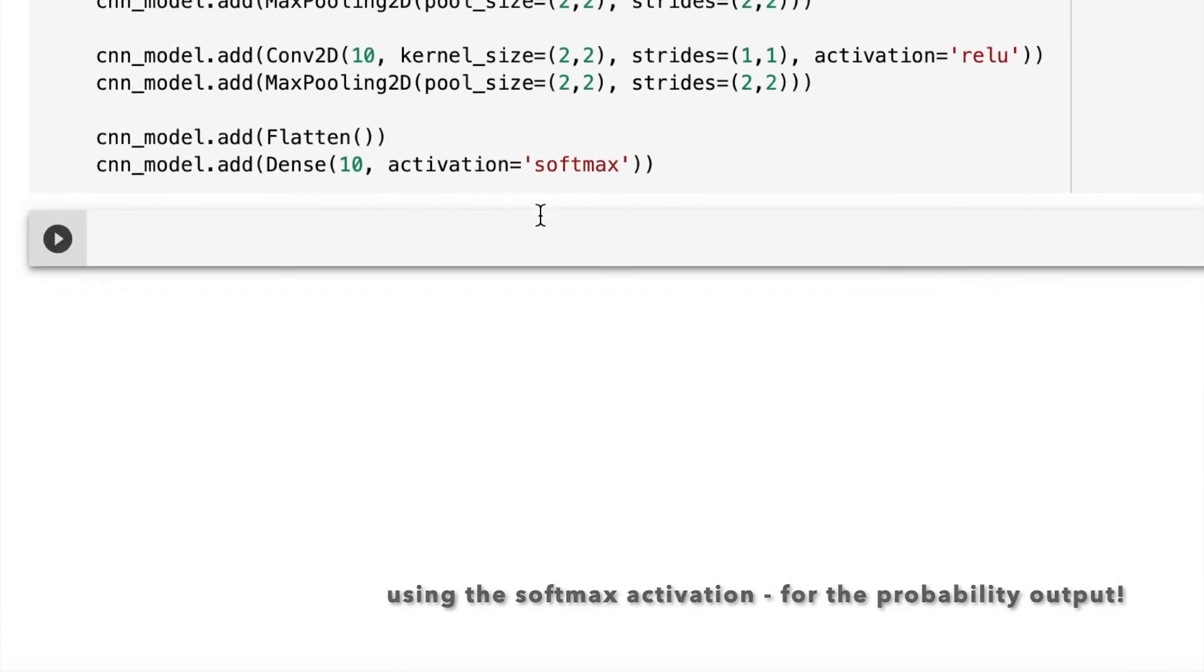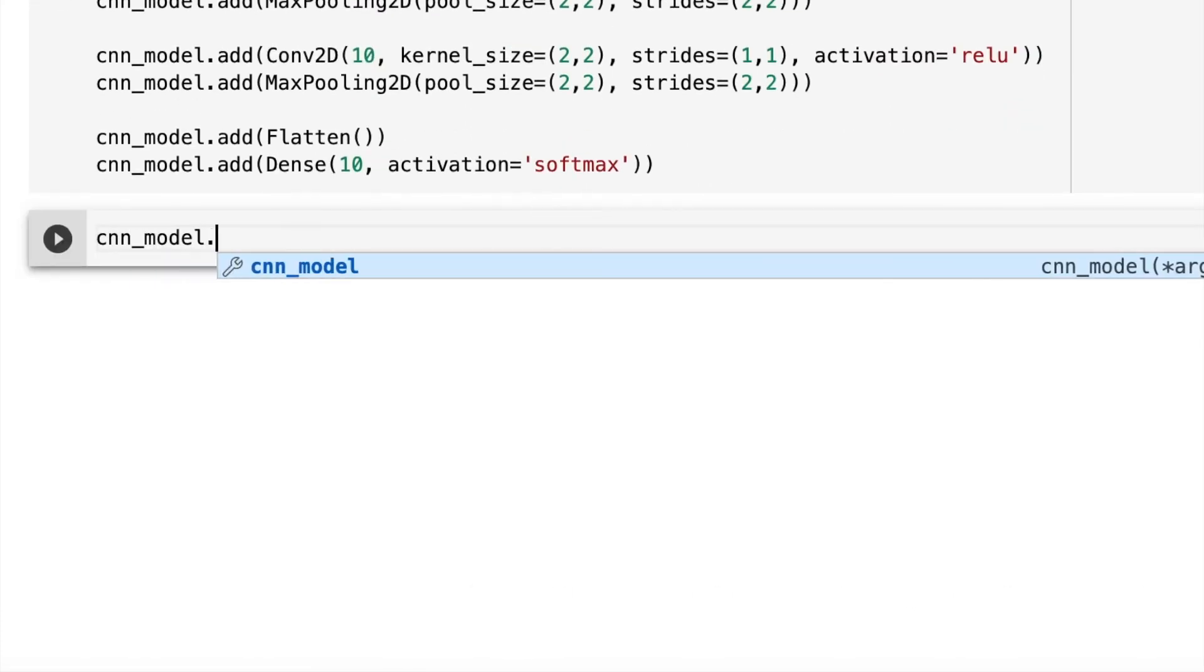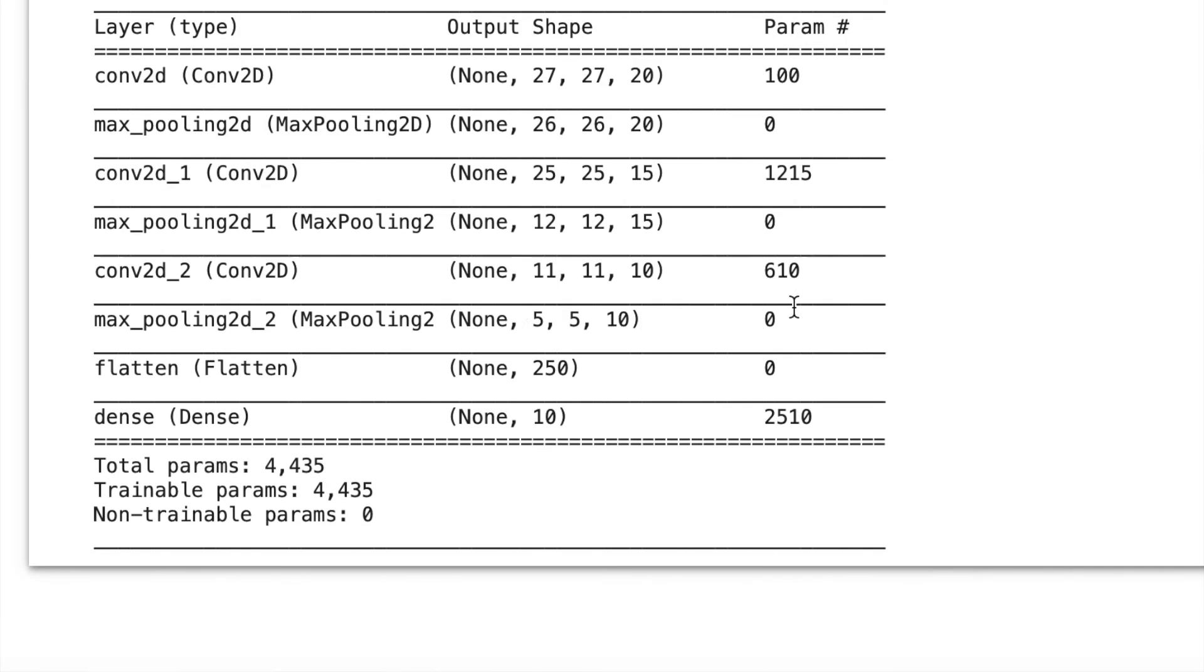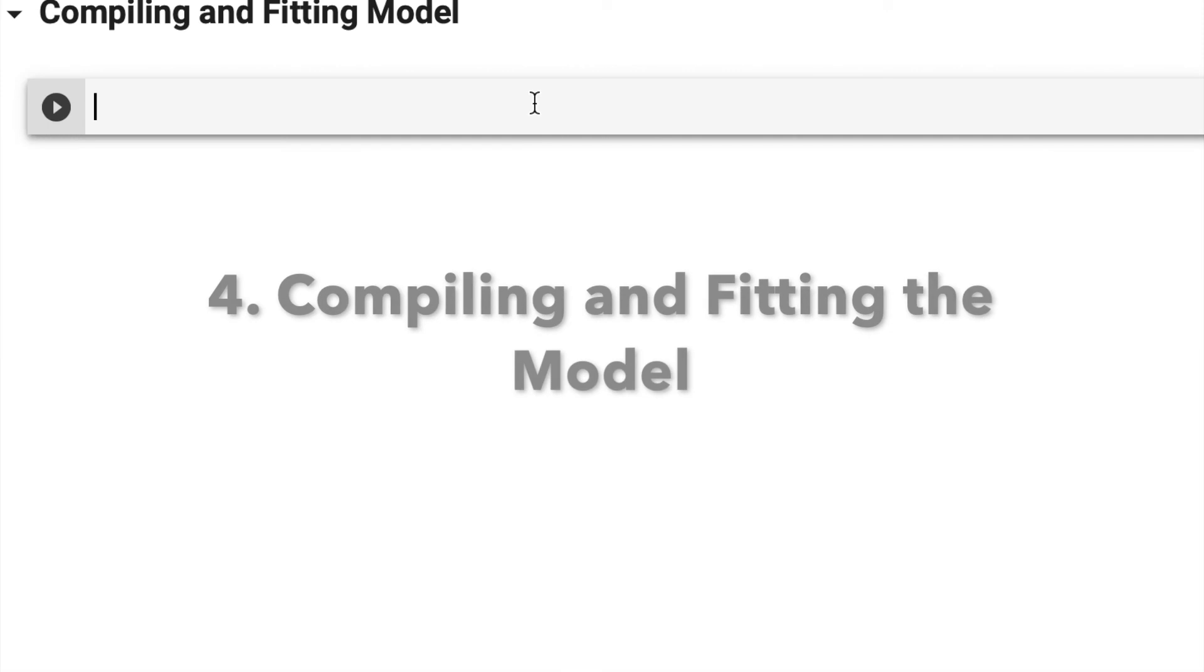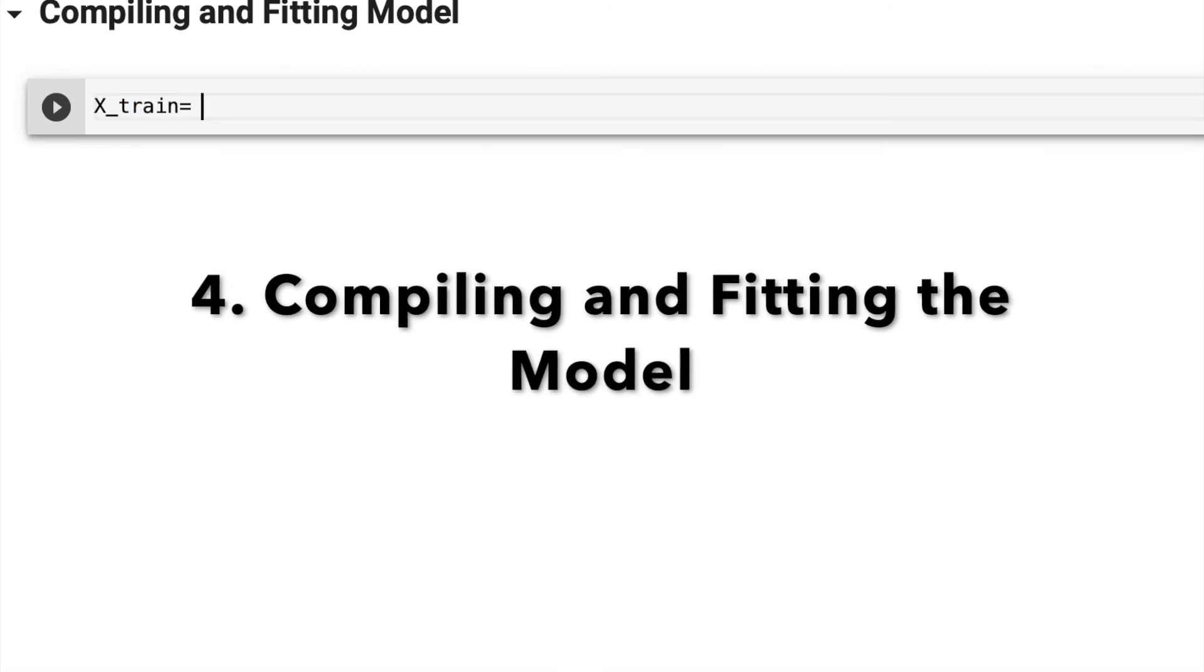I'll be flattening my data, then adding a dense layer of 10 different outputs, one for each class. Now you can see the summary of my model. It has around 4000 parameters, and you can see the input and output shapes.